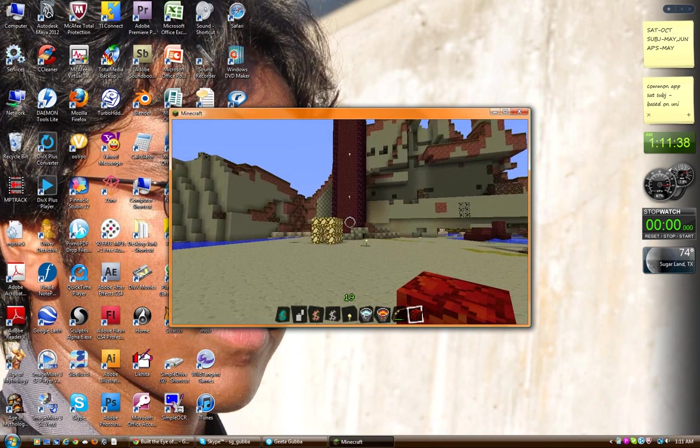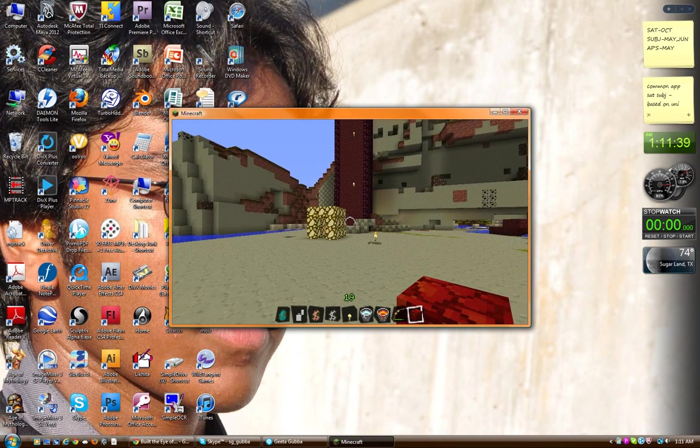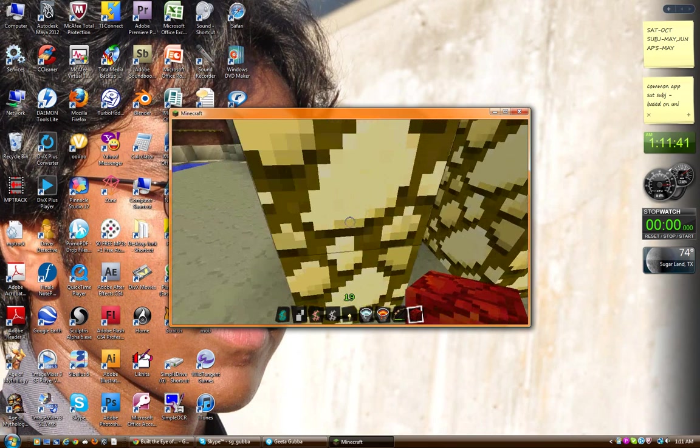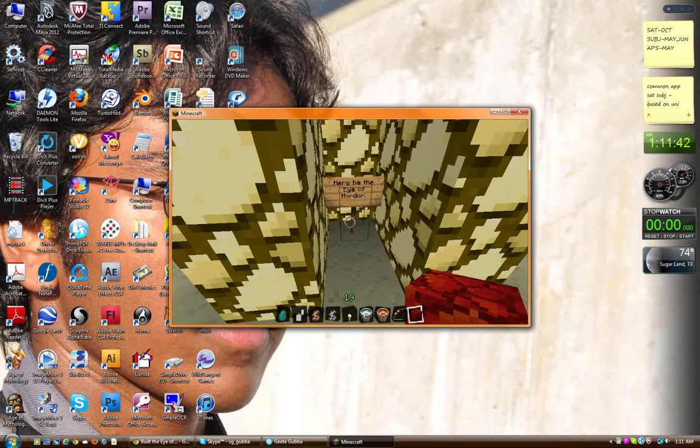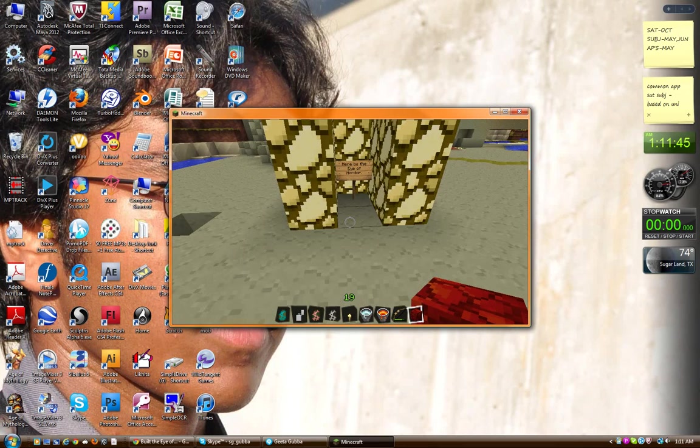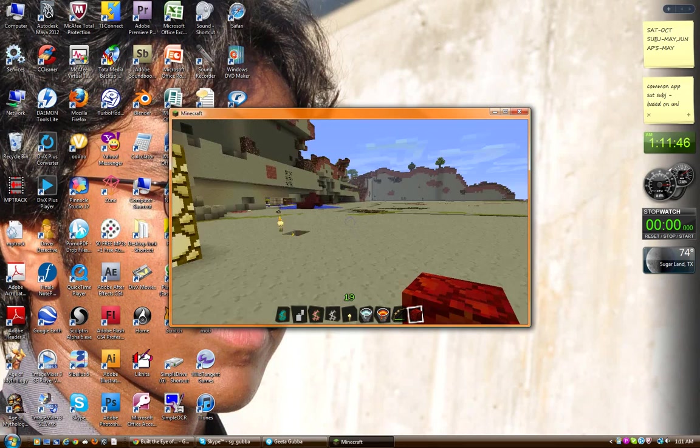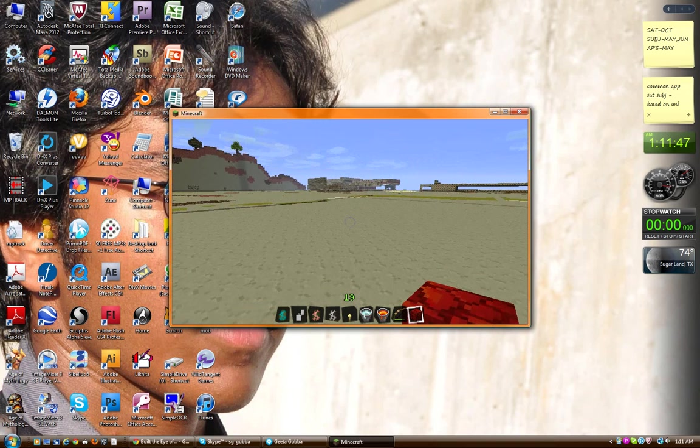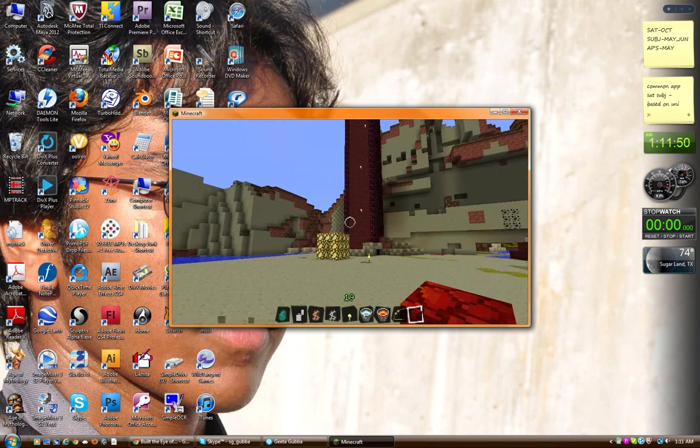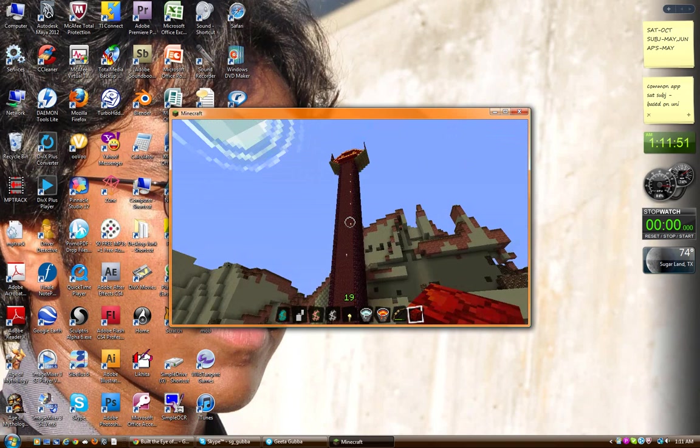And then right here, I made a little info box that says what it is. Here be the eye of Mordor. Yeah, I went kind of viking there instead of middle earth. Suck it up.